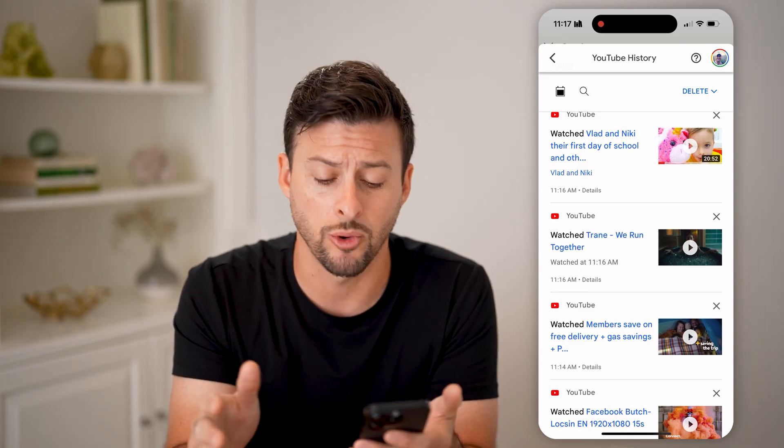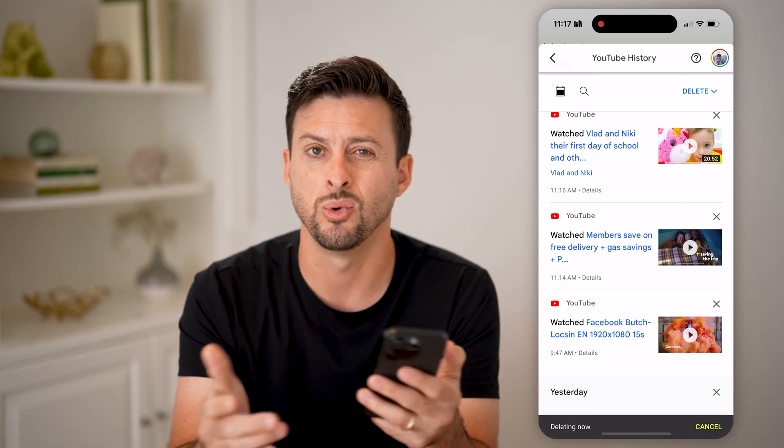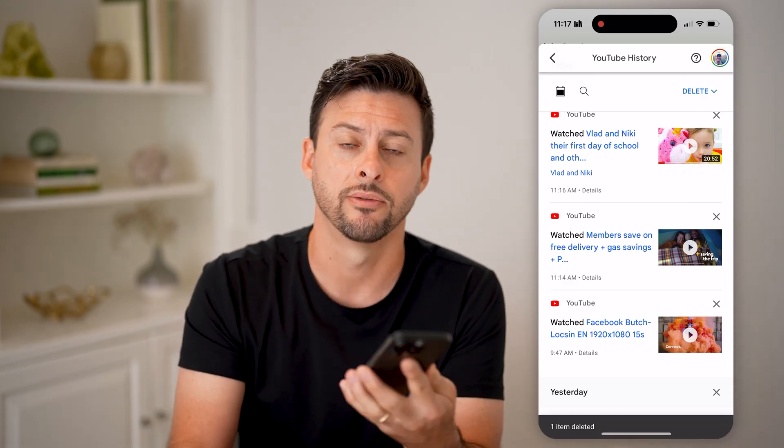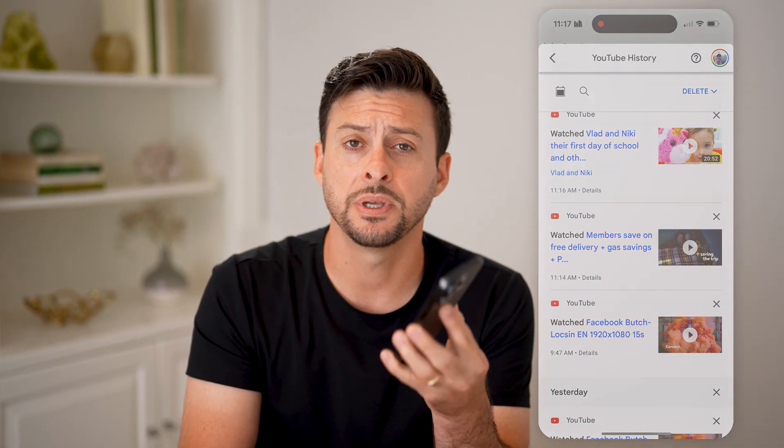They appear directly in your watch history, and you can always go back to them. You can also tap on the little X if you want to remove that ad from your watch history. I hope this helps — if it did, hit the like button down below and leave a comment if you still have any questions.